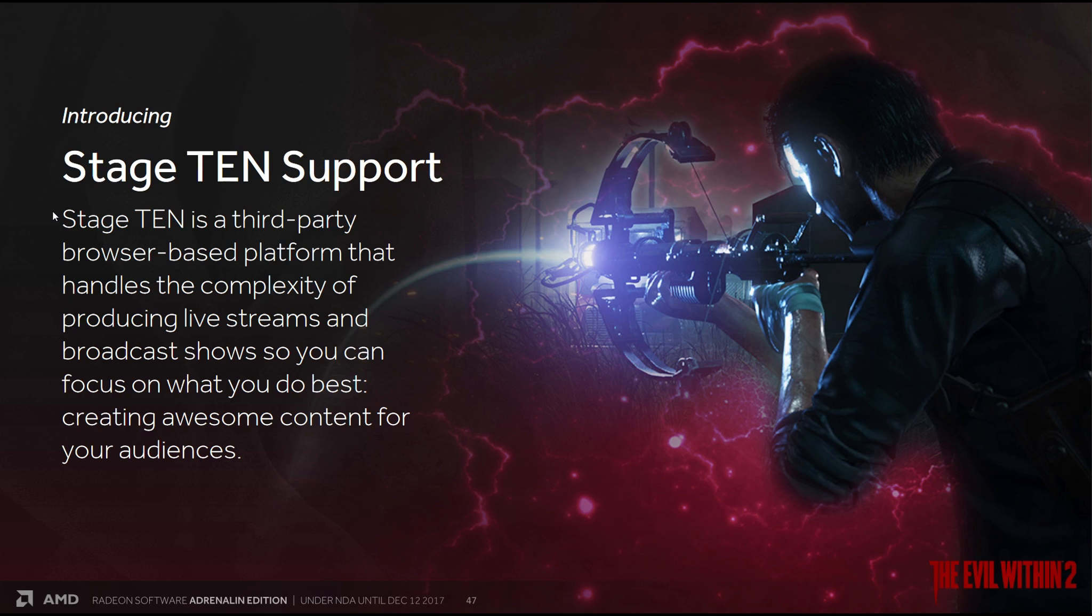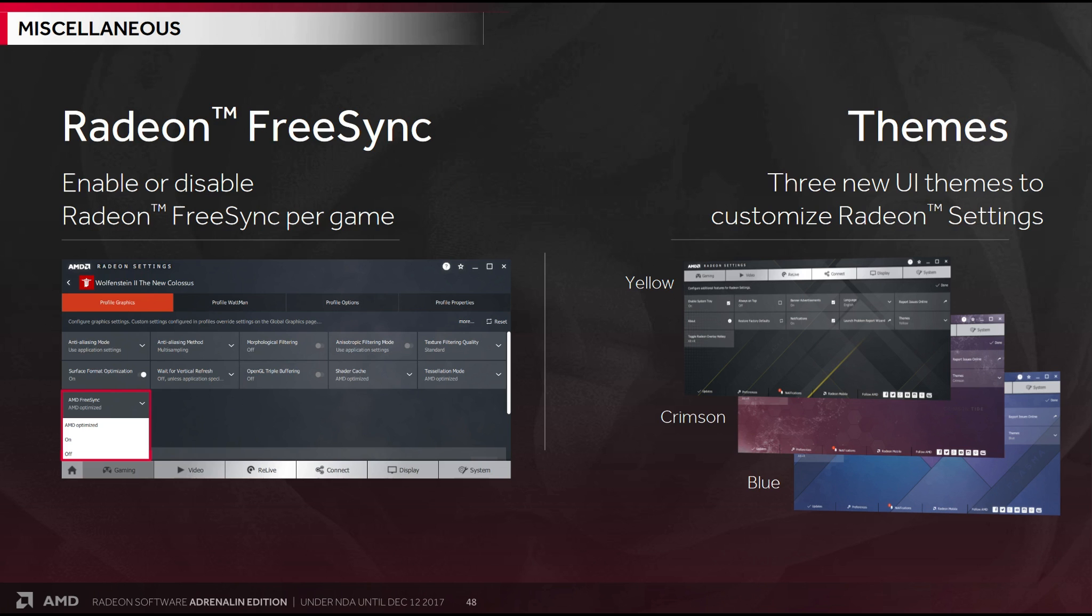So for sure, a huge upgrade to Relive, which is now easily on par with Shadowplay, or the GeForce sharing overlay. But here was an interesting one. FreeSync can now be enabled or disabled per game. And you can also pick three new UI themes.